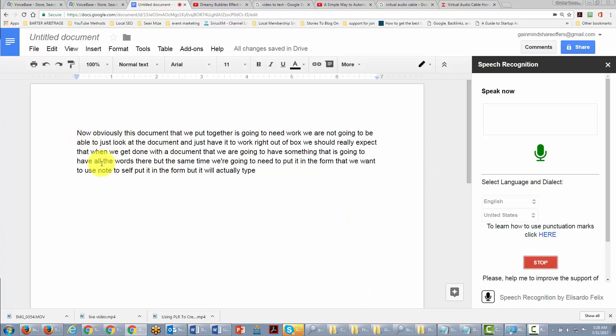Once again, the way to transcribe a recording is to turn it to audio and then to use voice base. Okay, so with that, thanks, and I will see you in another video.